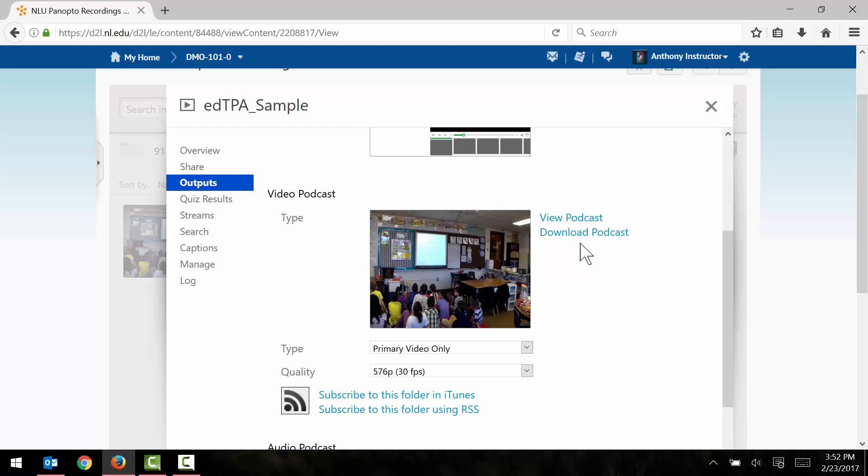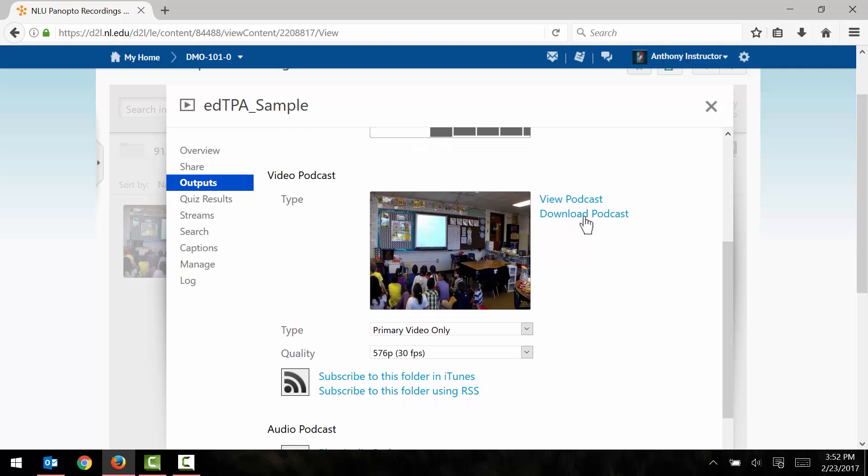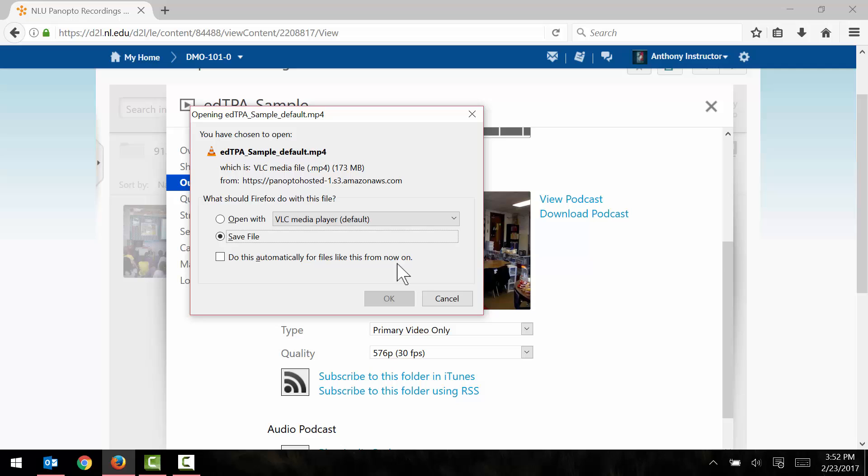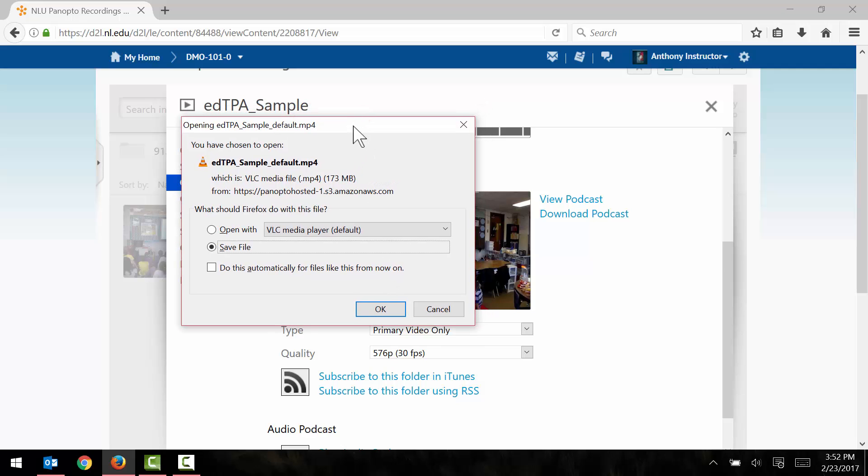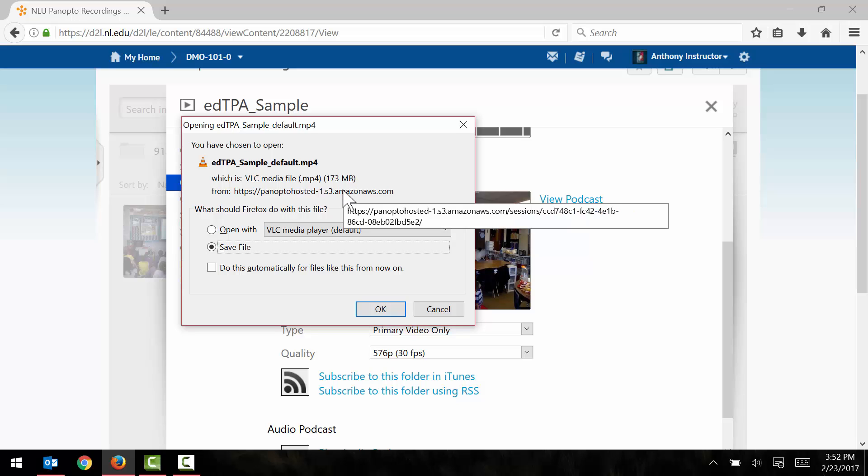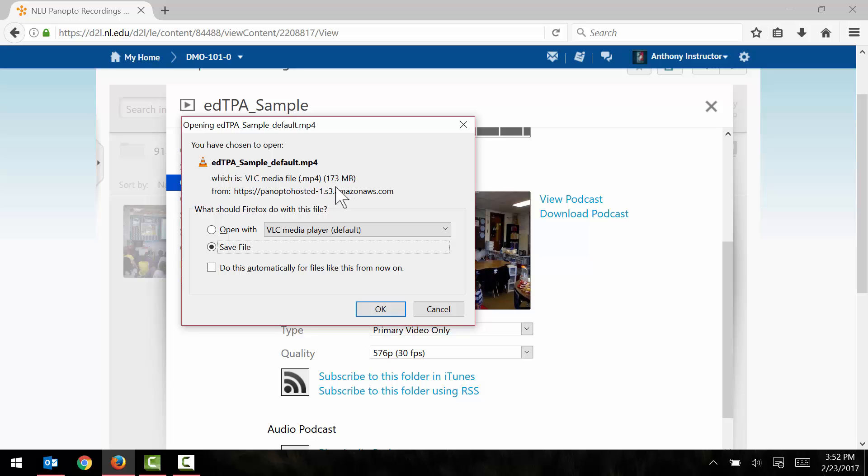So I just click the download podcast link and the video will then download to my computer. Because I'm using a Windows computer I can see here that the file size is now 173 megabytes which is well within range for the EdTPA. Remember that the maximum file size here is about 500 megabytes although I would recommend trying to get this file size somewhere in the area of about 250 megabytes or less.